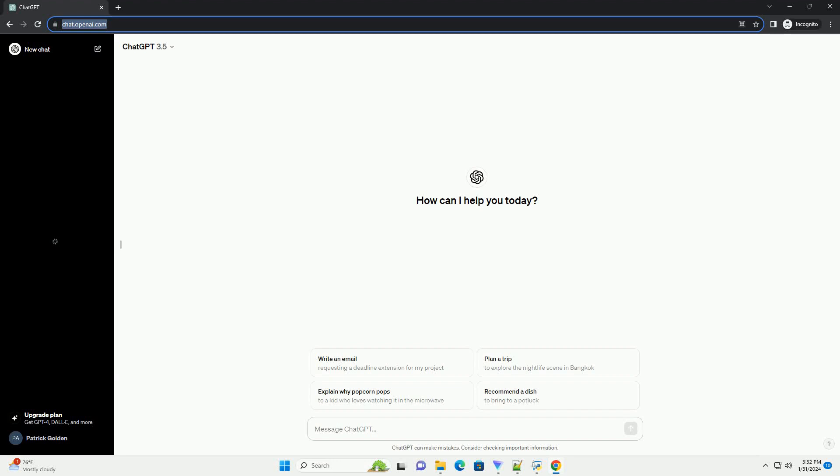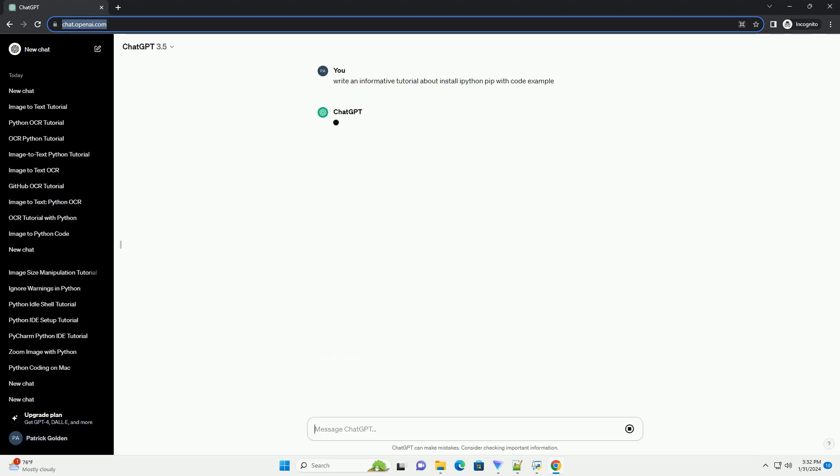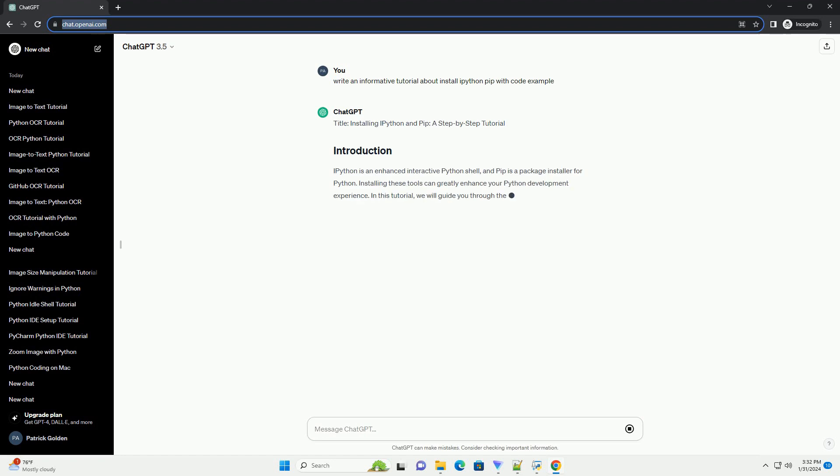Subscribe and download over 1 million code snippets including this tutorial from CodeGive.com, link in the description below. Title: Installing IPython and PIP, a step-by-step tutorial.